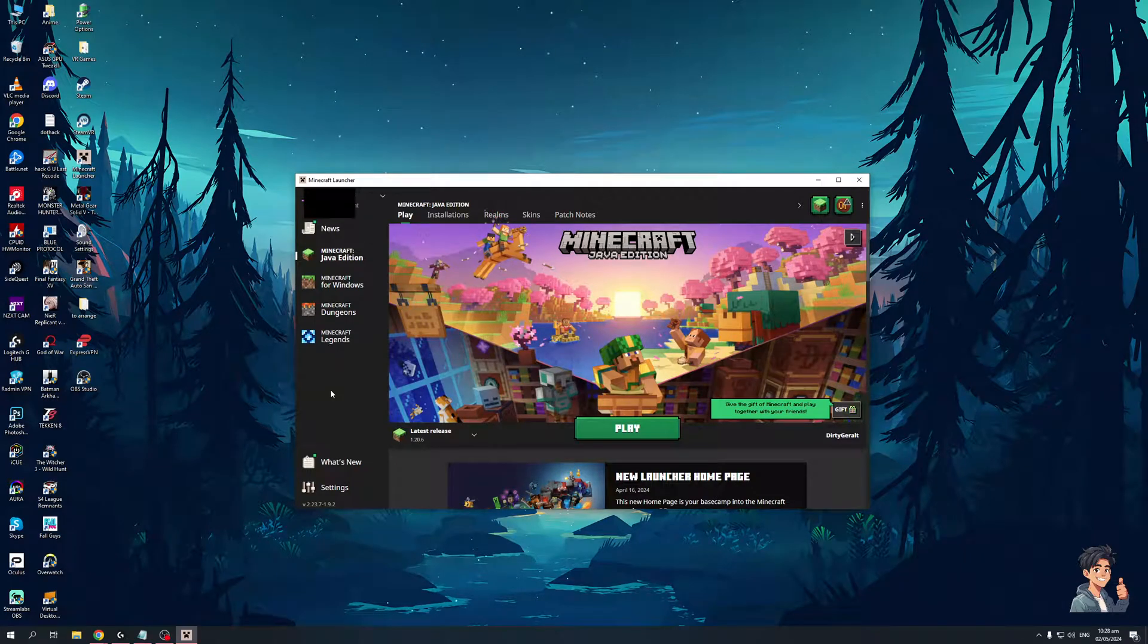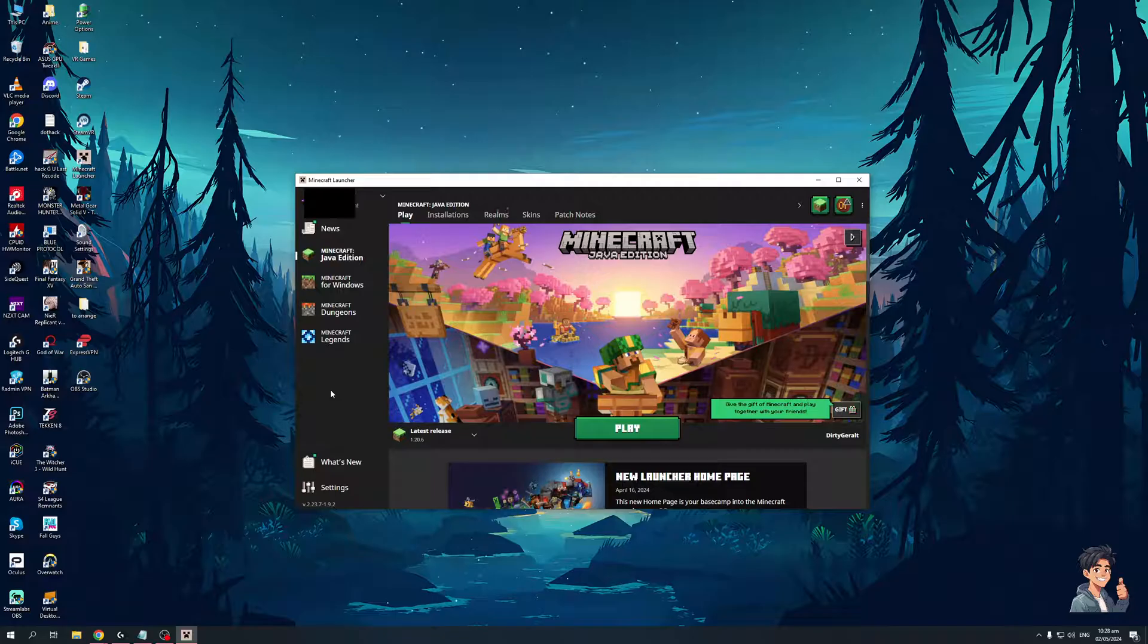Hey everyone and welcome back to the channel. In today's video I'll be teaching you guys how to switch Microsoft accounts when you're playing Minecraft on Windows. Without further ado, let's dive right in.